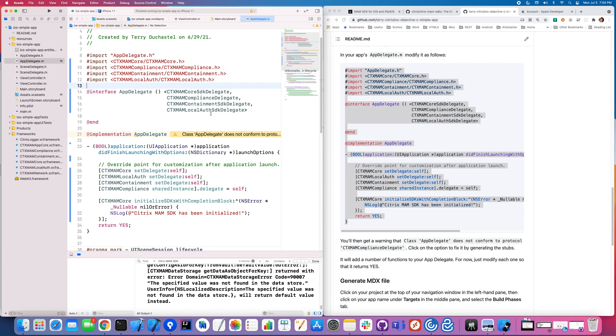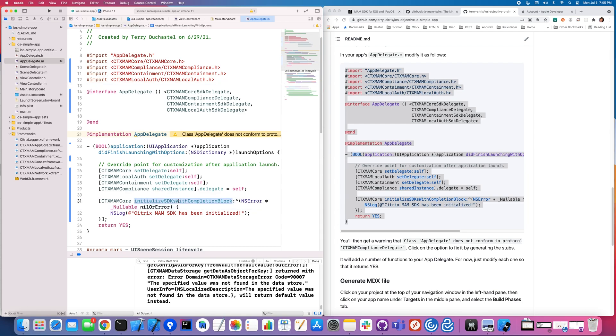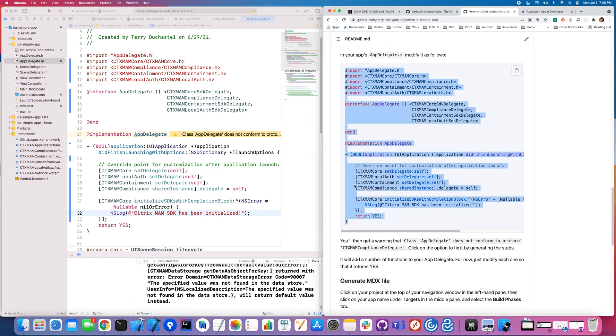The other thing that we need to do is to set the delegate to ourselves. And MAM core, local auth, containment, they all follow the same format. CTX MAM compliance is a little bit different and you set it on the shared instance. And then finally, once everything is ready, you're going to actually initialize those SDKs. And now you do so with the completion block. And just to keep things simple, we're just going to print out a log message that says everything is great, everything is working well. And that's the code. Now, you will have noticed this warning. The way that the Citrix MAM SDKs work is there are typically a lot of optional callbacks.